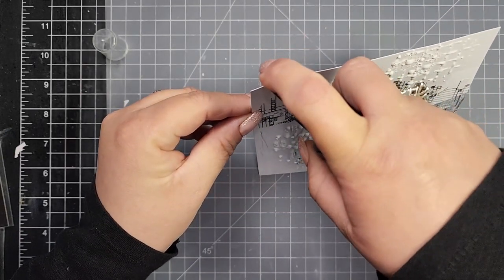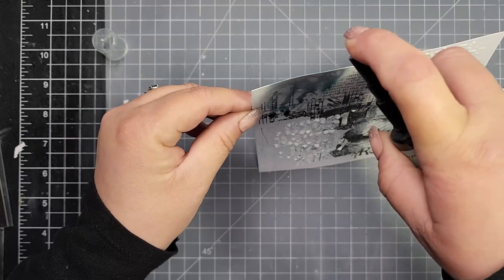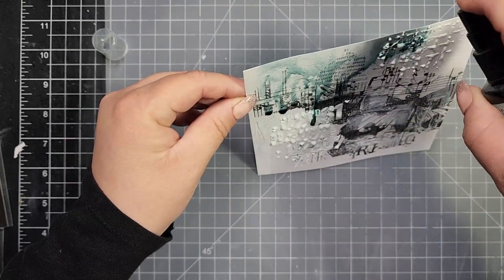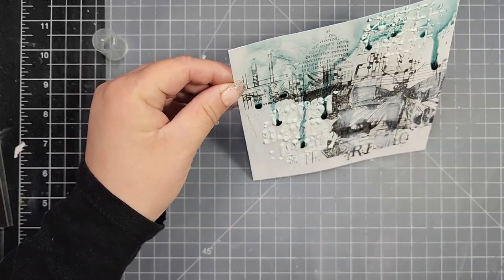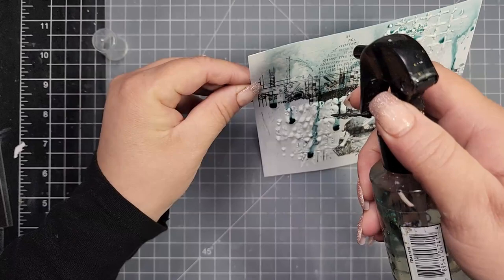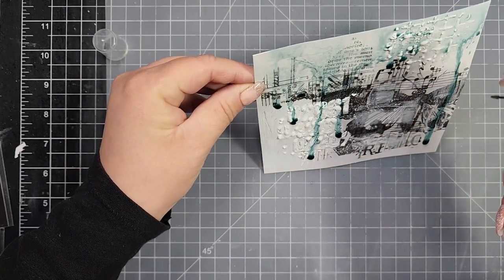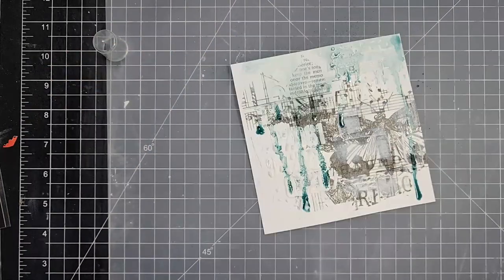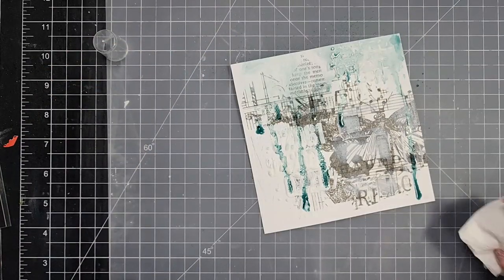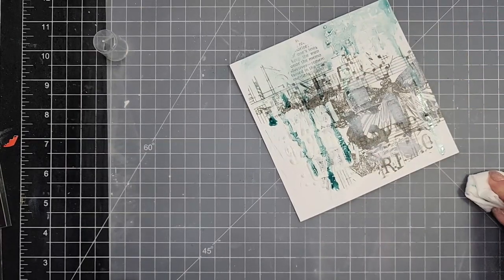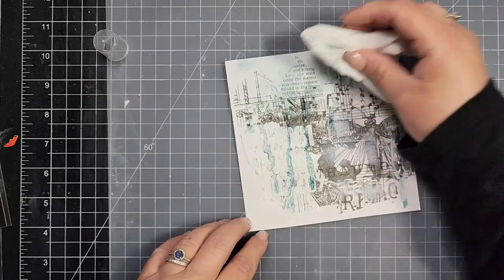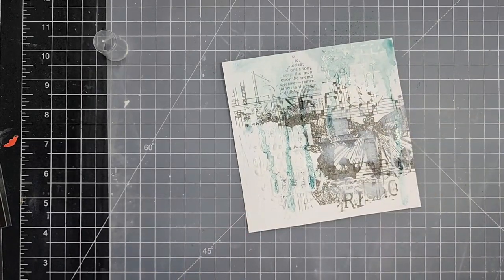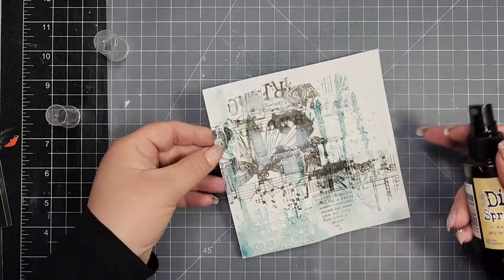Then I'm going to start adding my sprays. I'm using the Distress Spray Stains. The first color is Speckled Egg. I just wanted it really light dripping down the card panel. So I ran my spray across the top of the panel, used a little bit of water to help that move, then blotted up some of the wet spots.